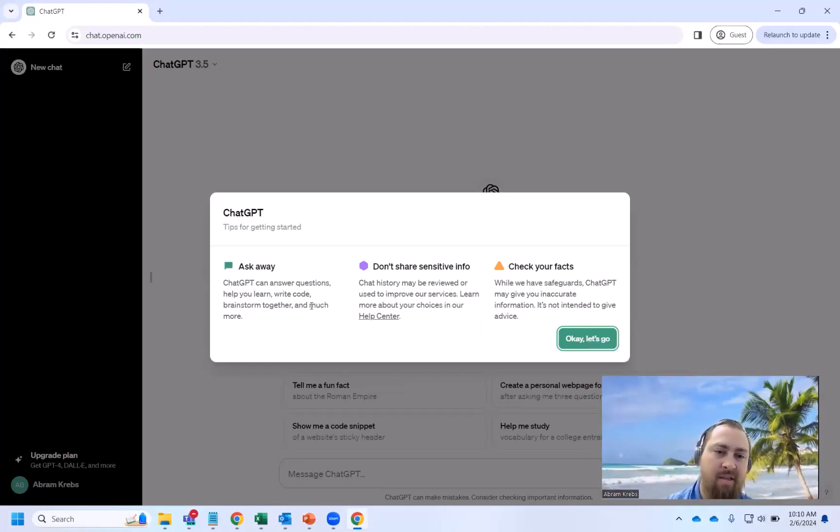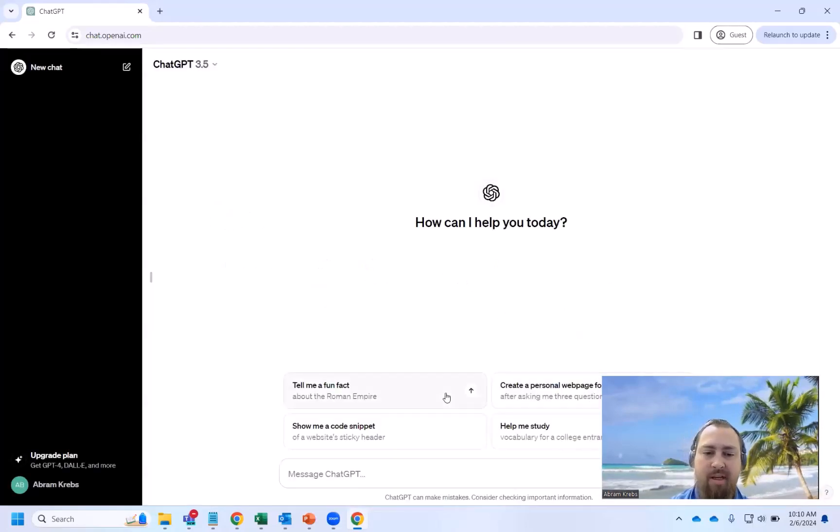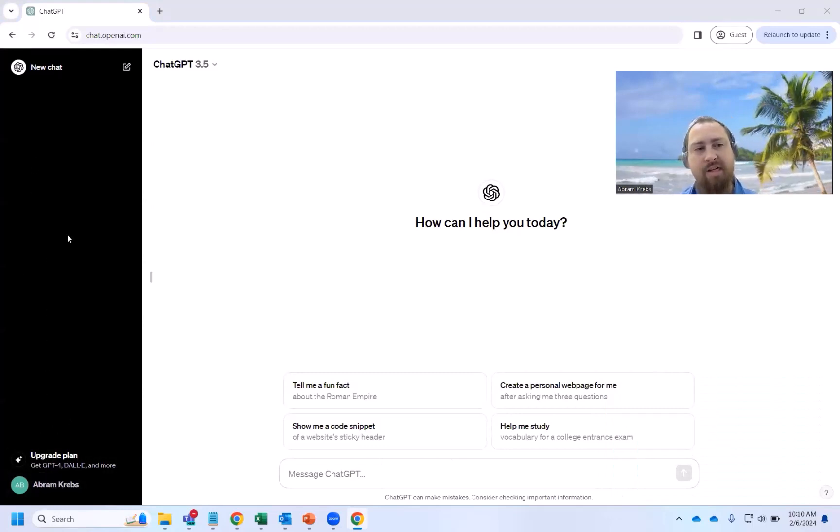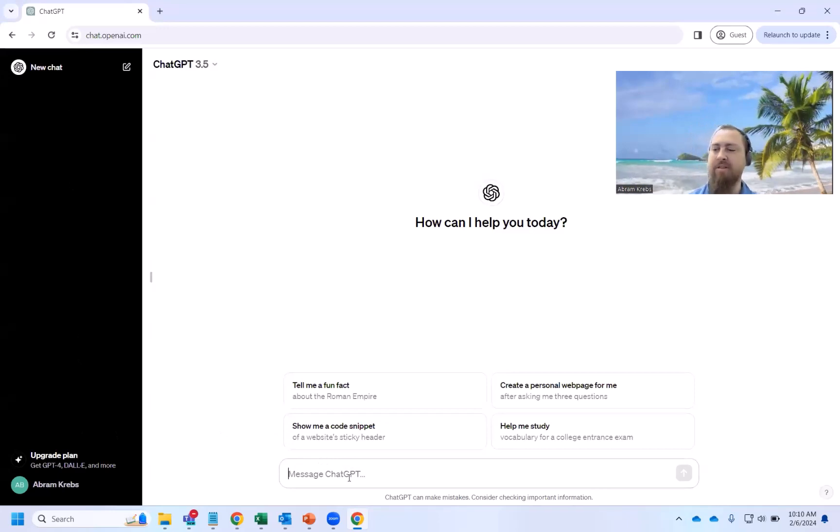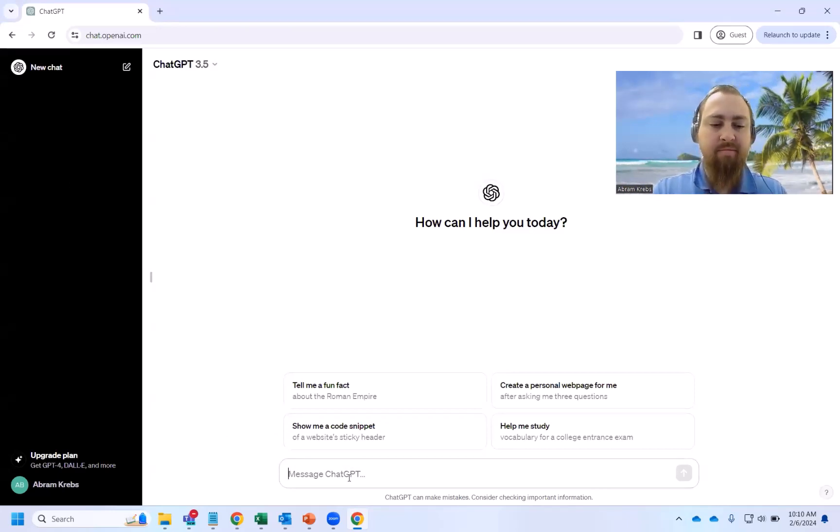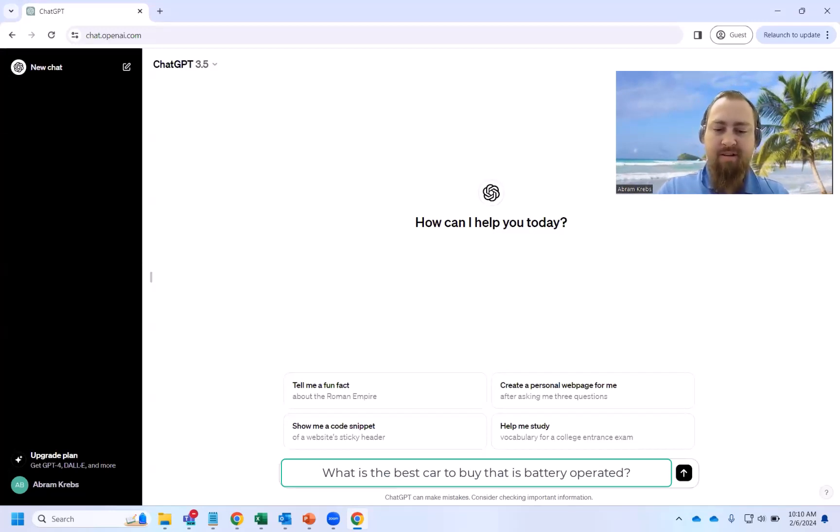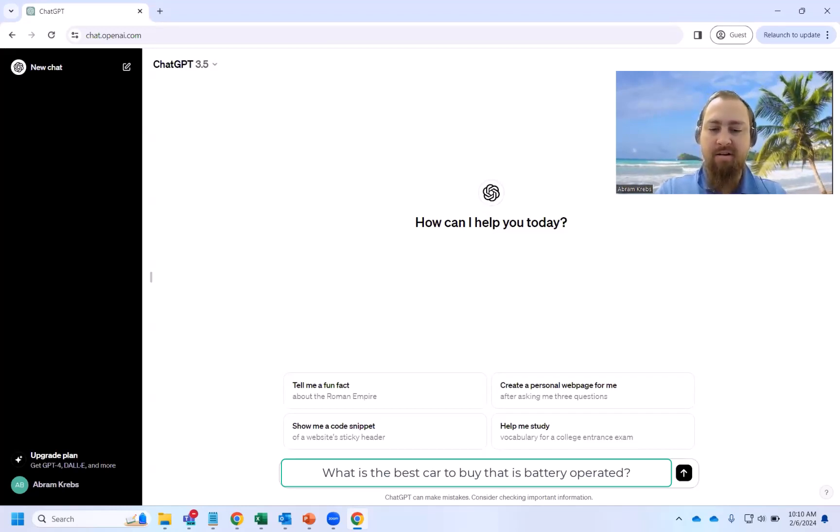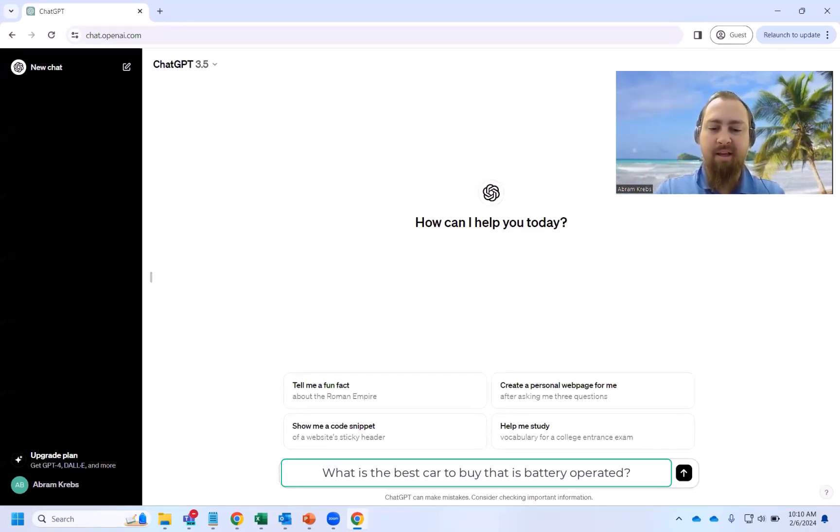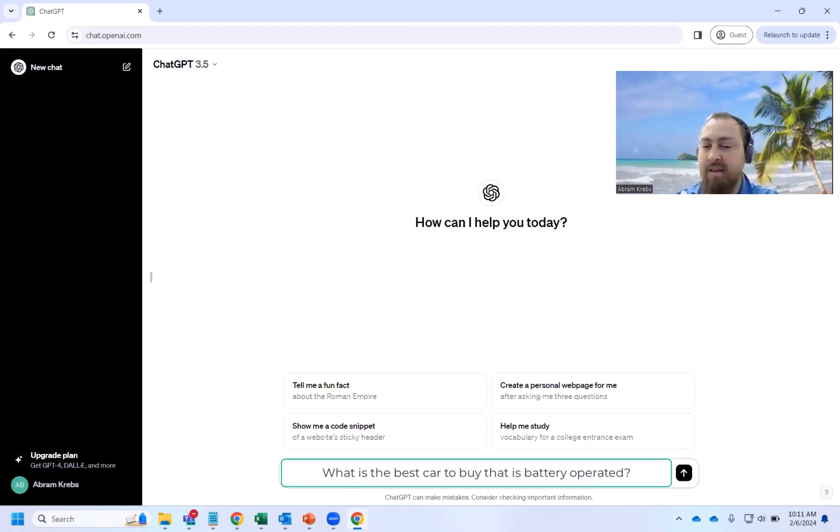And so this is going to answer questions and it's going to do some of the work for you, which is the nice part about having ChatGPT. So right here, this shows me any previous chats that I've done. This is where I actually type in messages. So for instance, I could ask it something like, what is the best car to buy that is battery operated?